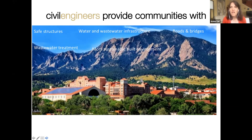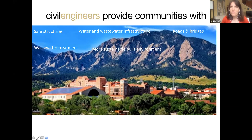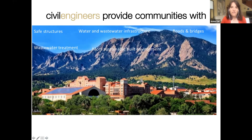Civil engineers provide communities with safe structures, water and wastewater infrastructure, roads and bridges, and wastewater treatment. Anything you see built in our environment is something that a civil engineer has had a hand in. Here's a picture of a community very important to me — the University of Colorado community. I live in Boulder and work on campus. Everything you can see in this picture that is built by humans has had a civil engineer involved.